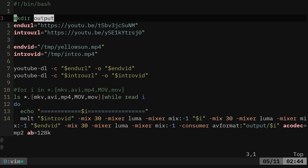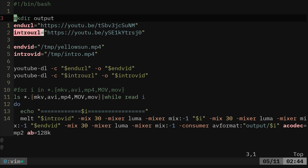This is a very sloppy script. It doesn't even check if that directory exists. It just tries to create it. And then we have the ending URL and the intro URL and then this is where they're going to save to.